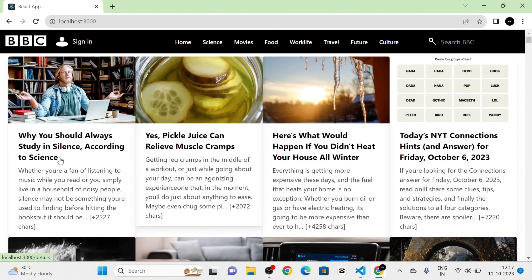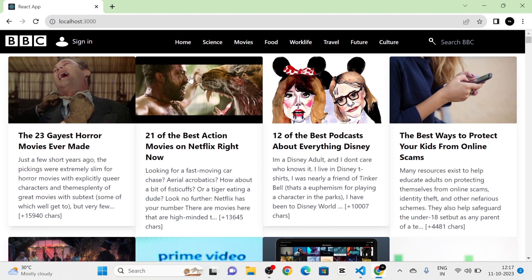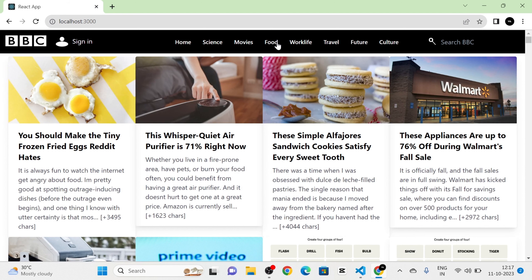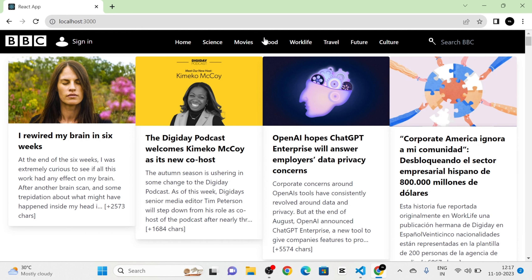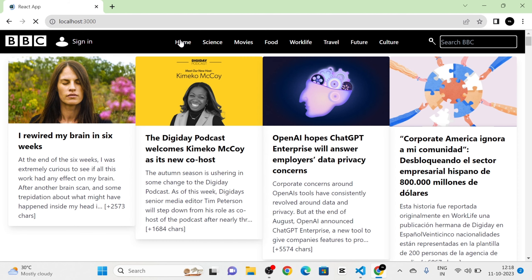Science-prioritized news are listed here. When I click on Movies, the news related to movies are prioritized. When I click on Food, the news related to food are shown. When I click on Work Life, the prioritized news is based on work life.